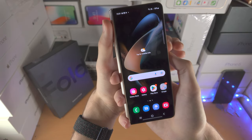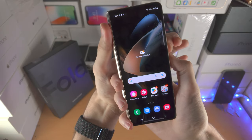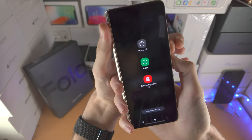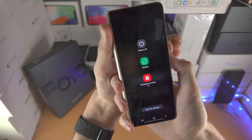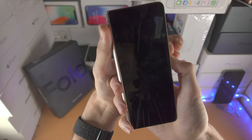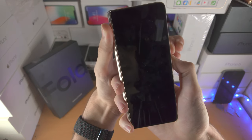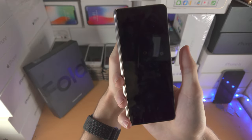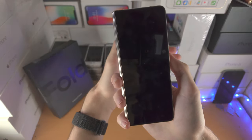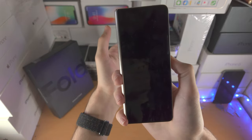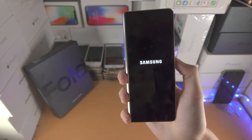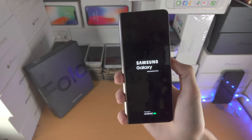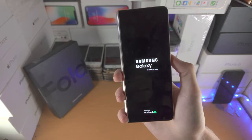Press and hold both buttons together and just keep them held down — do not release. You can see the black screen, and then the phone should start up on its own, so you can release the buttons. If you wait 10 to 15 seconds and don't see anything, you can just press and hold the power button. You'll see the Samsung logo and the phone is going to start back up.